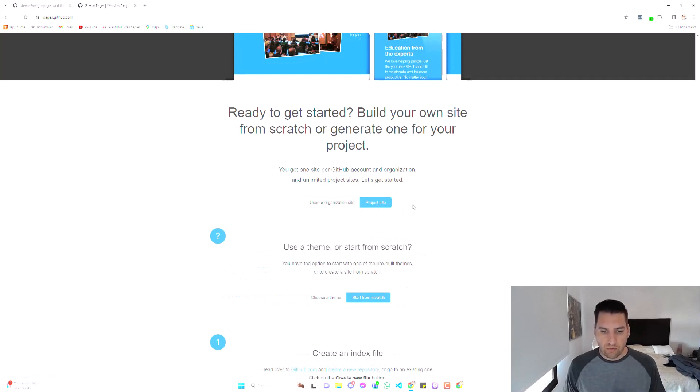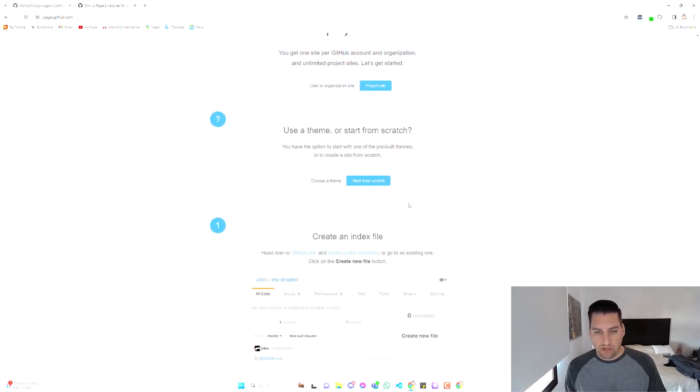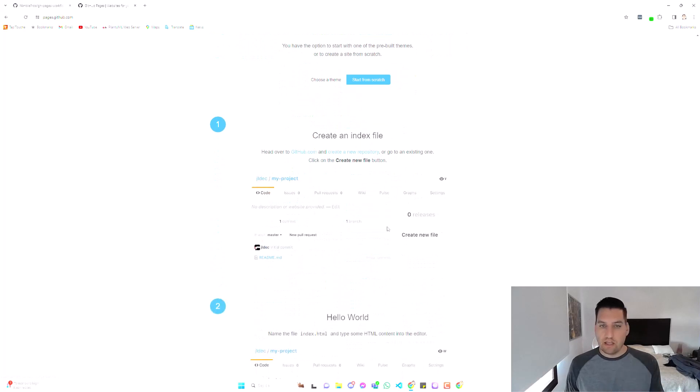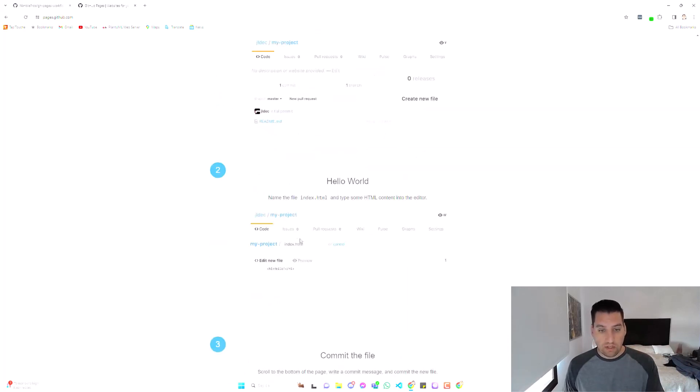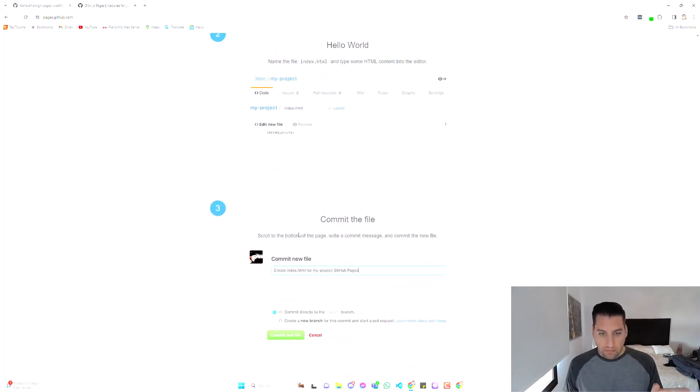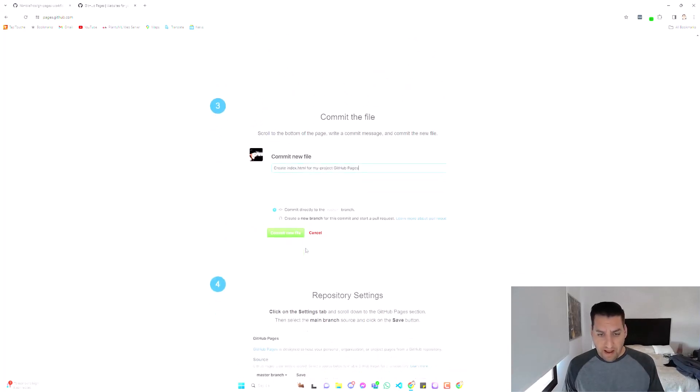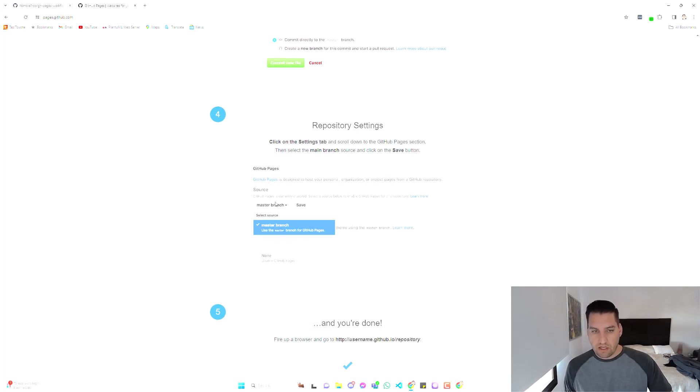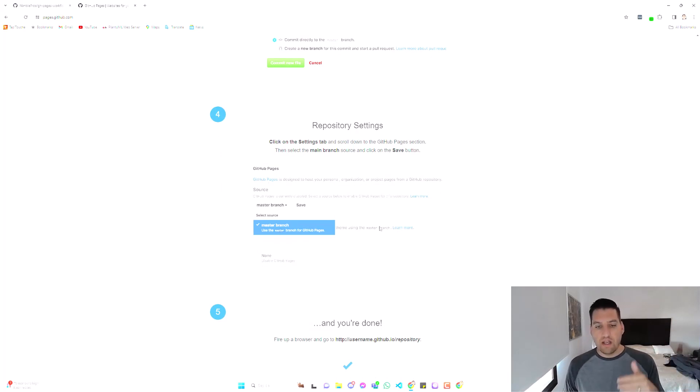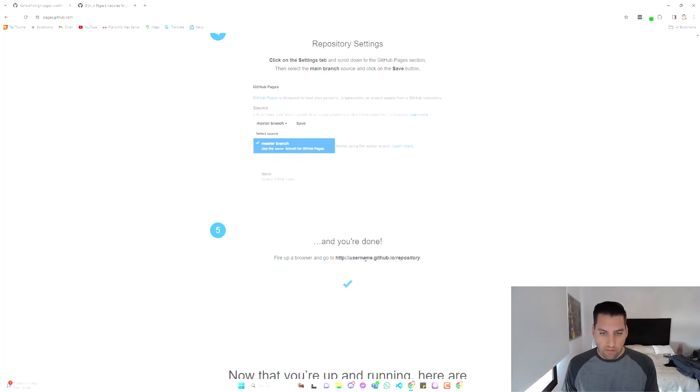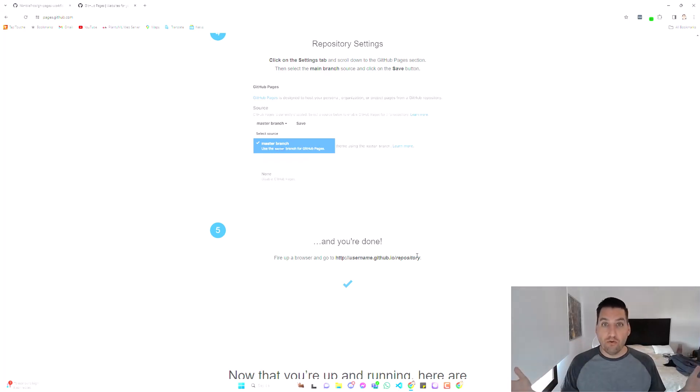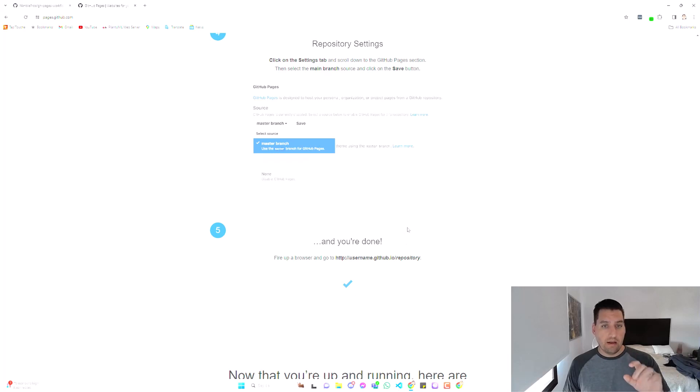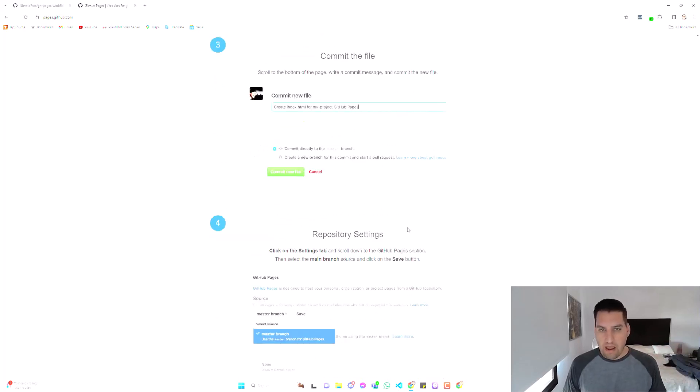They have themes. We're going to say start from scratch. Now they get you to create an index.html file right at the root in source control. You commit the file. You go to your repository settings under GitHub pages and you select the master branch as the source and you're done. And that really is that simple. You'll get your GitHub username dot GitHub dot IO forward slash the name of your repository. That will be the public URL for your new website. Really simple, and it's great and very fast for hosting simple static websites.